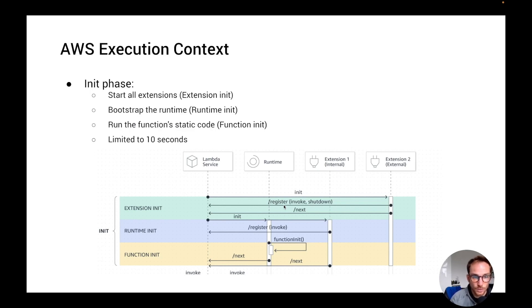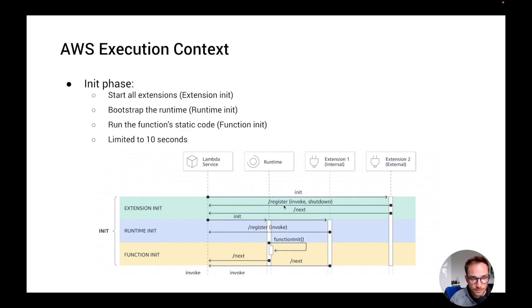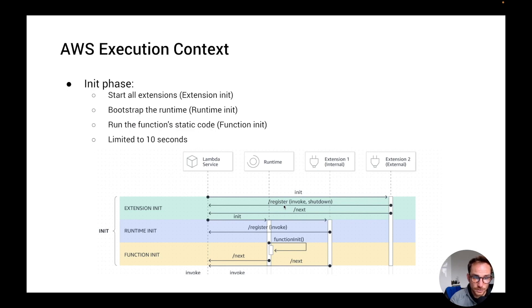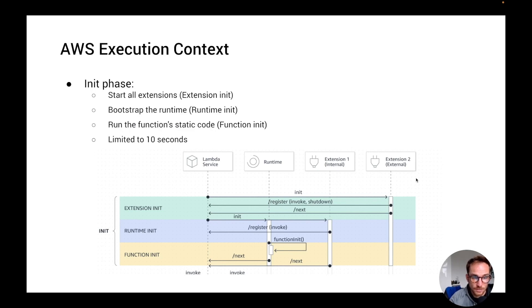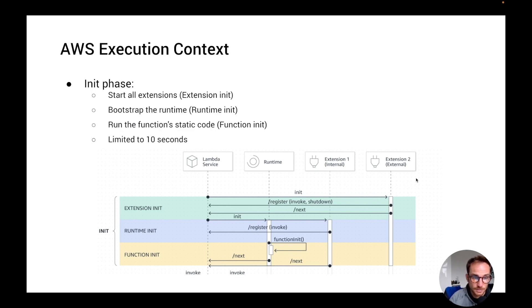Extensions can be like a service from a third-party company that can add like logging, for example, on your Lambda function. You have really loads of extensions that you can add. I'm not going to focus on this during this video, but just so you know that you can add extensions to your Lambda function. Then we have the runtime init, which basically bootstraps the runtime of the Lambda function. And then the last one is the function init, which basically runs the function static code.